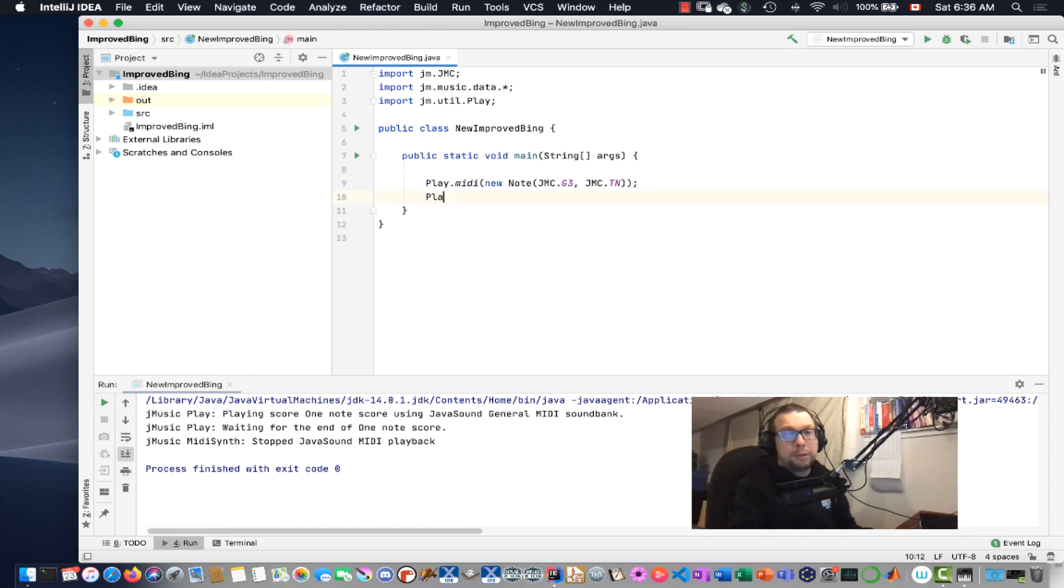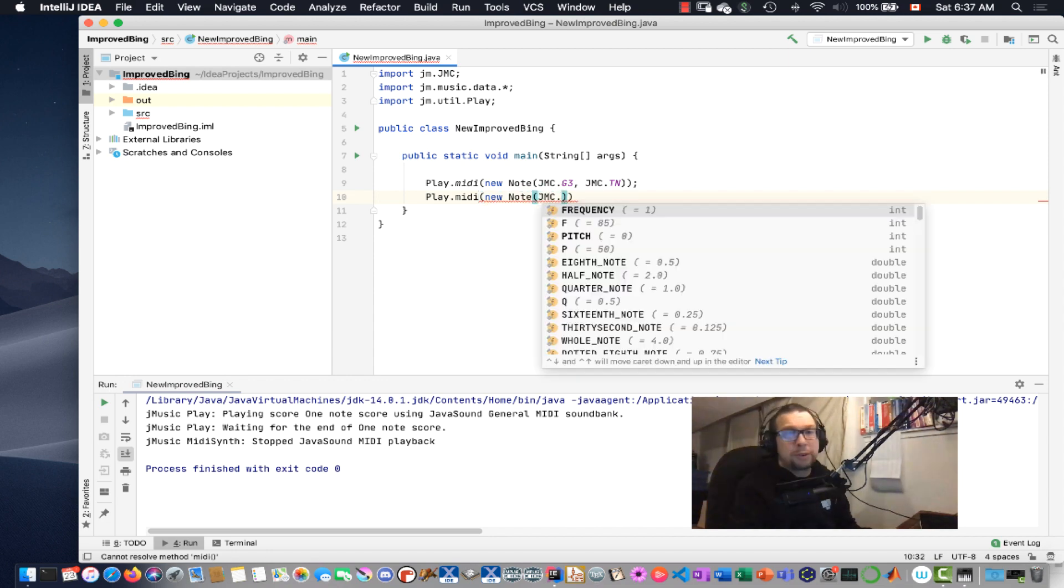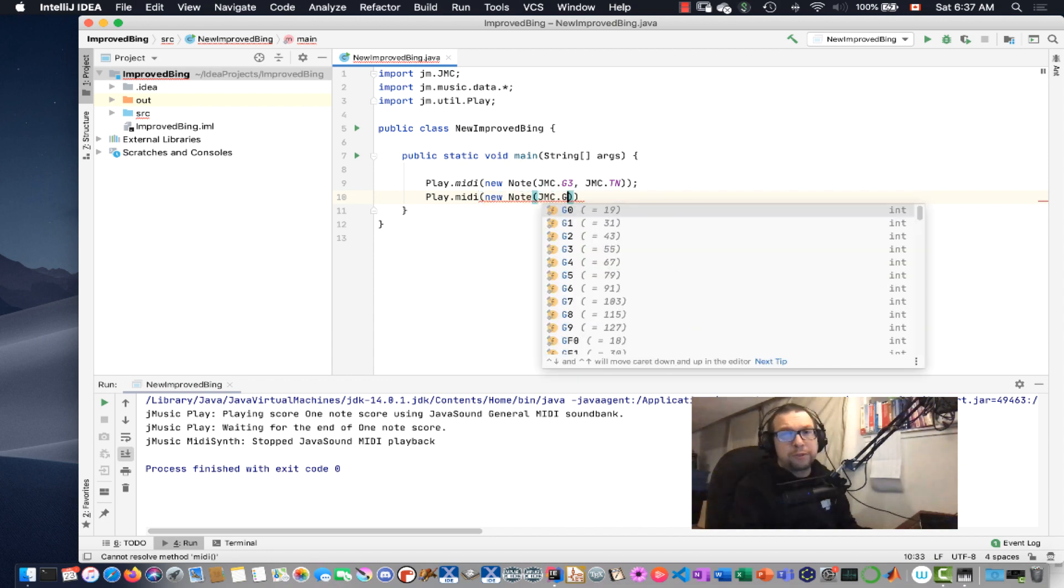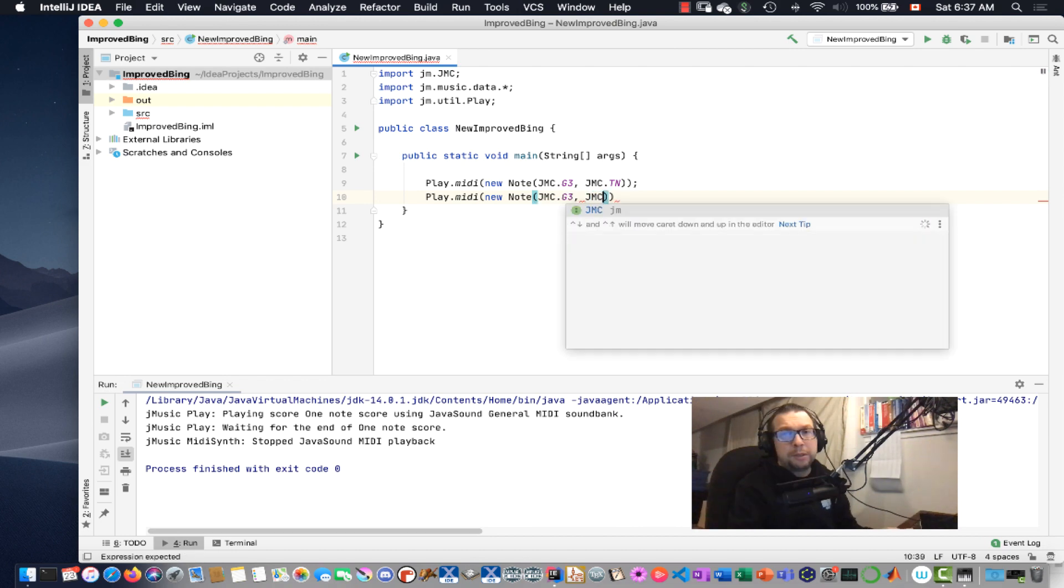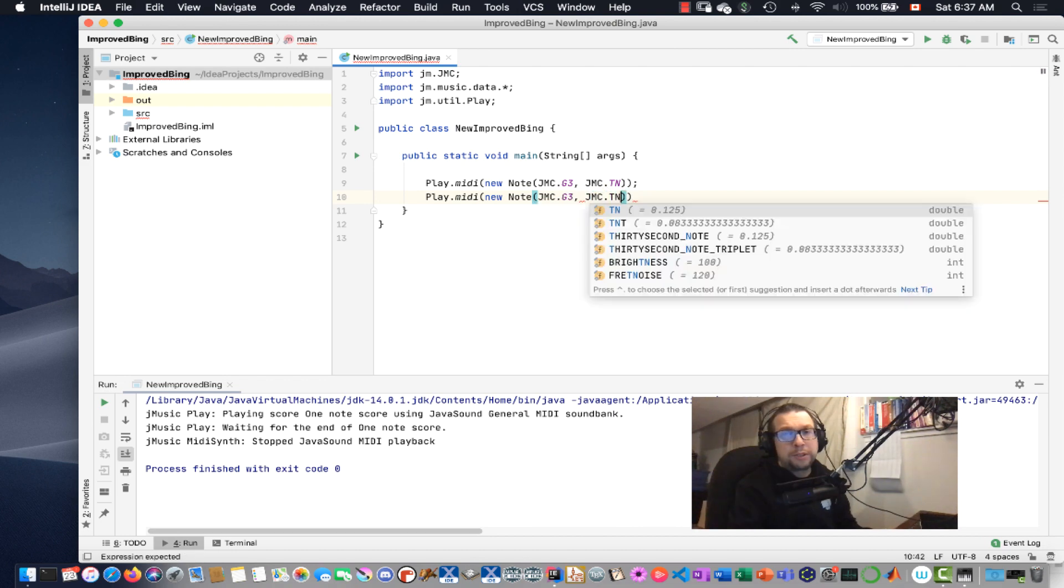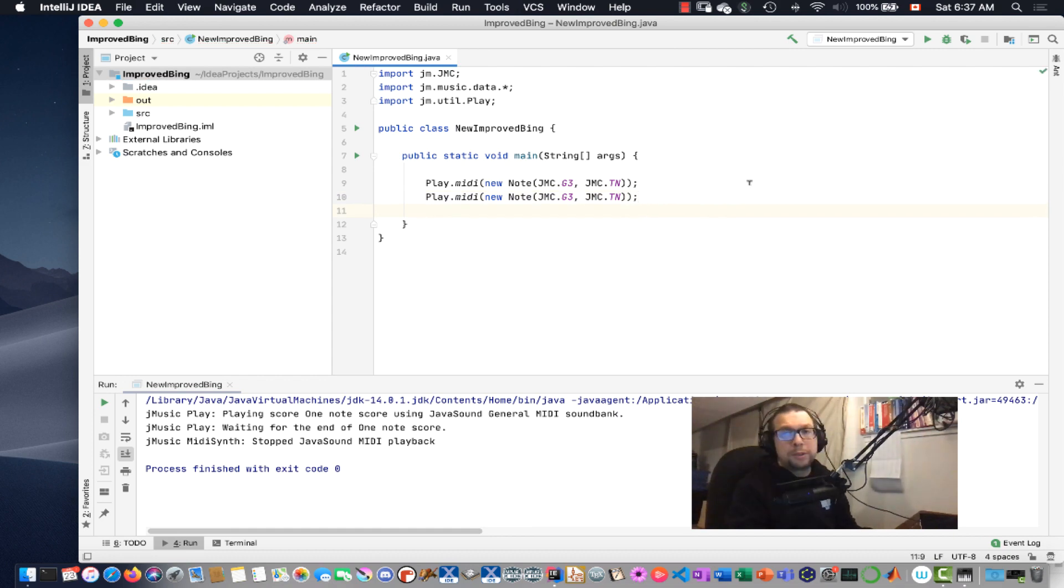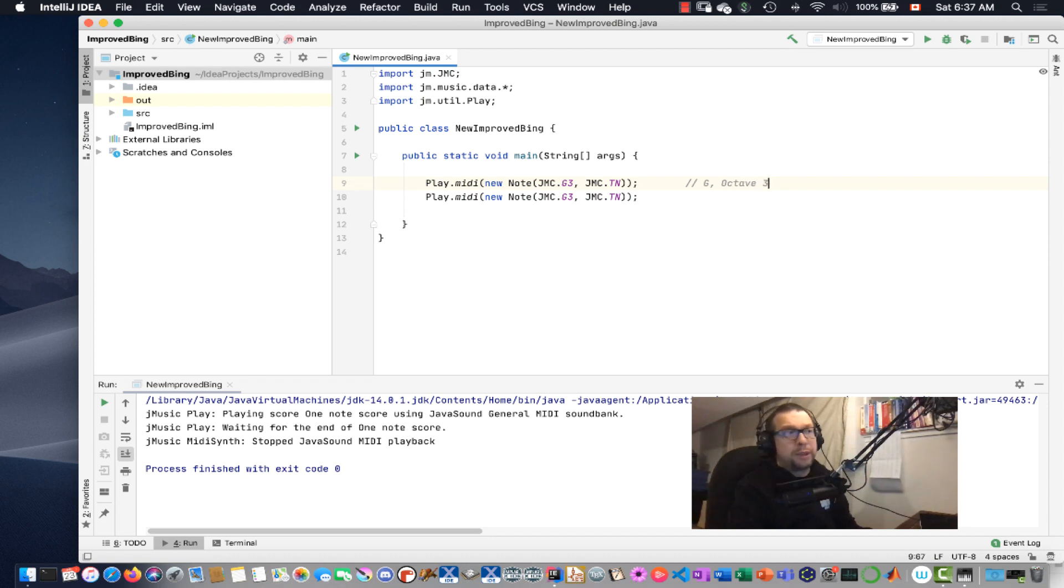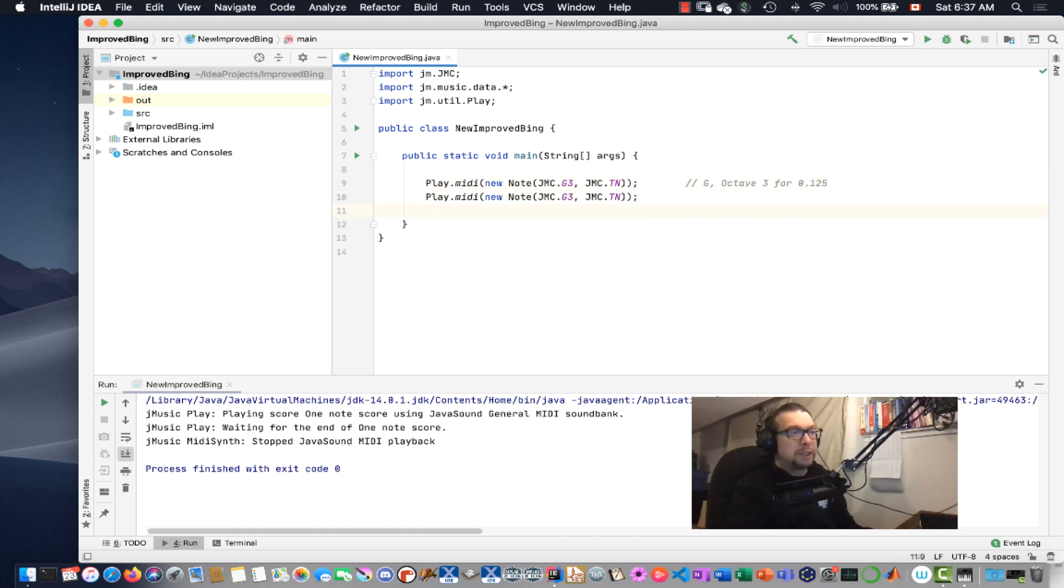Next. Play.Midi. A new note. jmc. I'm going to go for another G3. Here's the duration. I'm going to go for the same duration. And then semicolon. So this right here is G in octave number 3 for 0.125. That's the duration that I'm going for. Same for G right there.